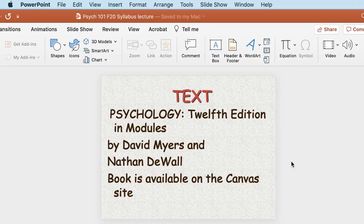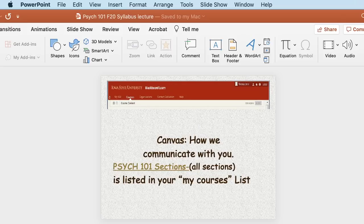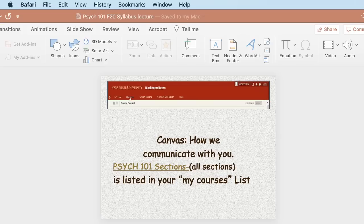Our textbook is Psychology, 12th Edition in Modules by David Myers and Nathan DeWall. A lot of people have asked whether they should buy the physical textbook — I don't think you should. It's available electronically online, and I'll show you how to get to it from the Canvas site. The lectures are also going to be totally online. I'm filming the lectures and posting the videos, and they'll be available by 8 a.m. Tuesday and Thursday.